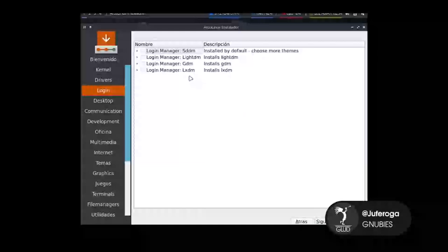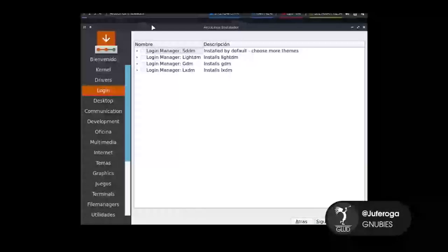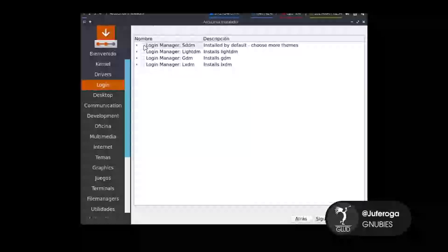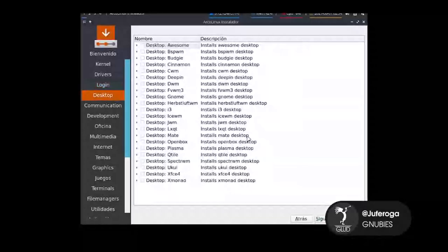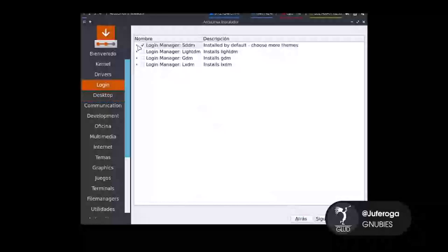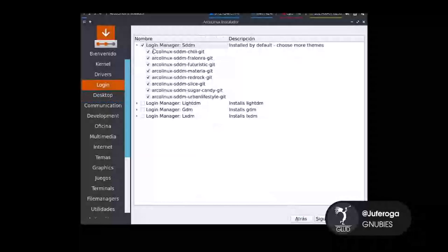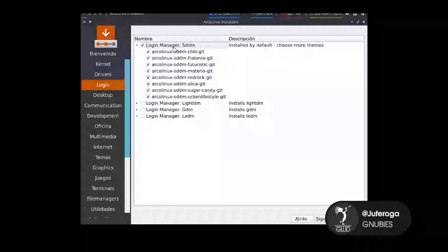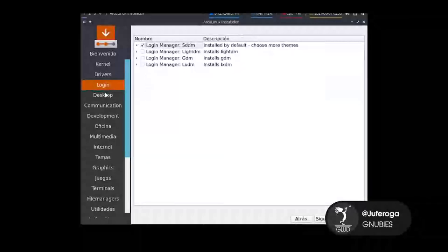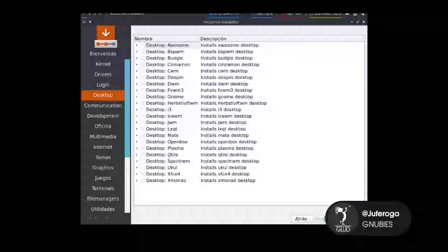Buscamos una herramienta para Login. En este caso yo voy a seleccionar SDDM, ya que es uno de los que me gustan. También hay varios temas. Le damos en siguiente. Podemos ver que acá hay diversos temas. Él los instala todos por defecto, y ya nosotros podemos variar los temas si queremos. Le damos siguiente.